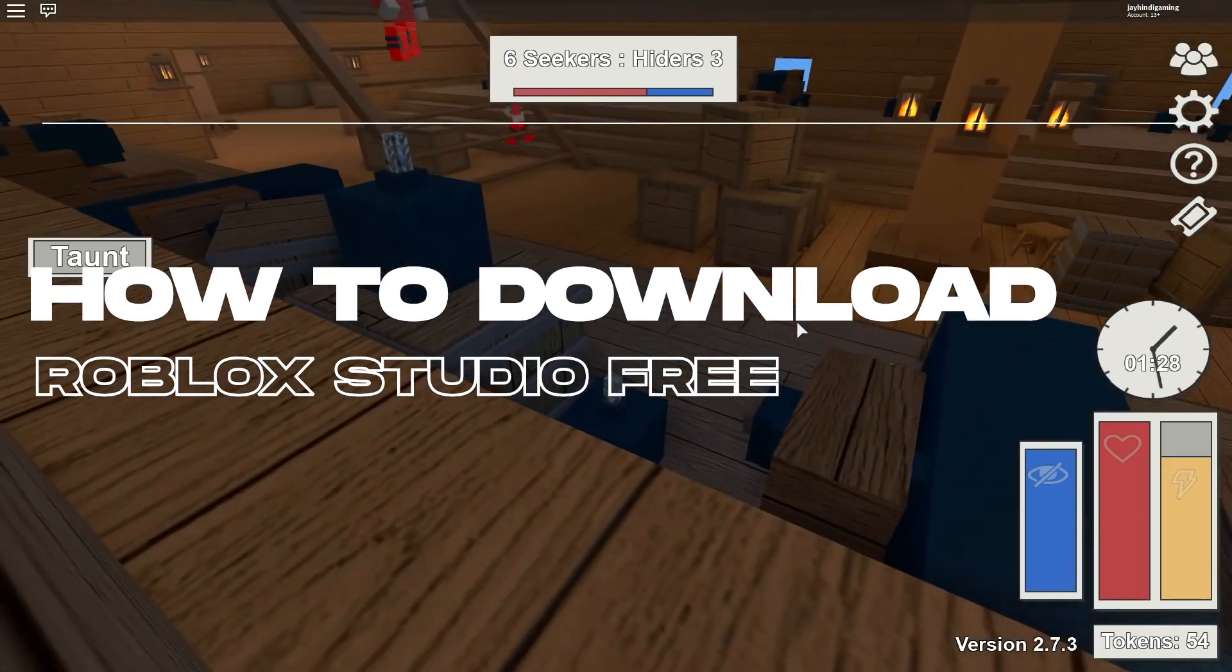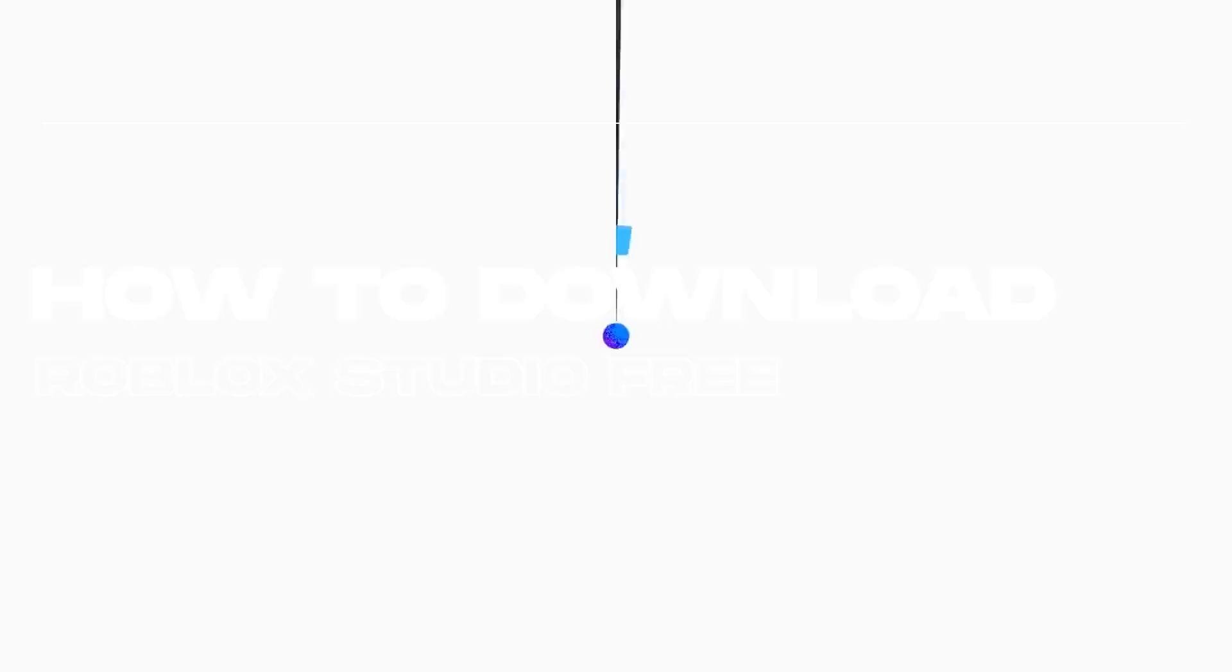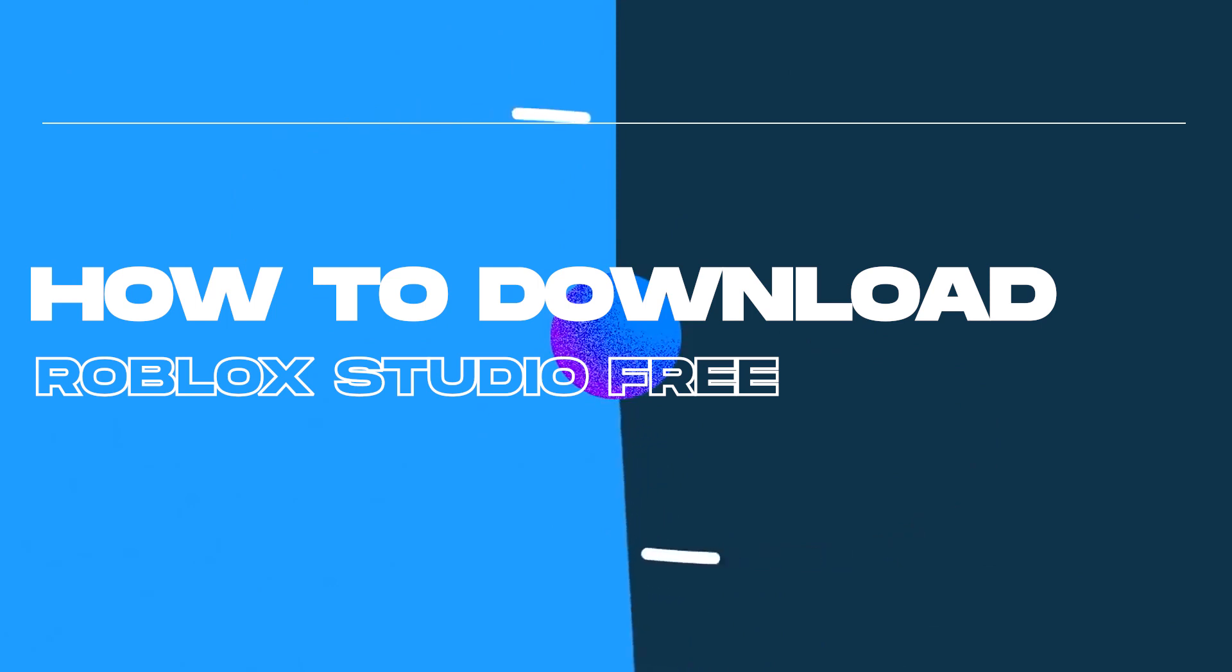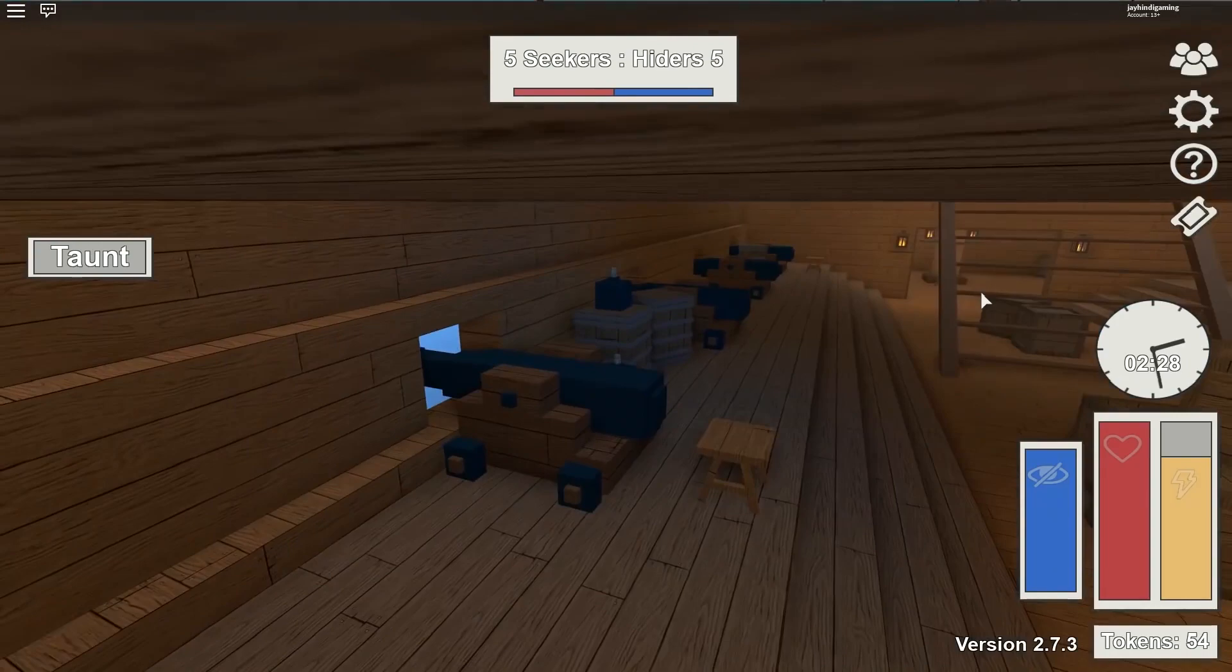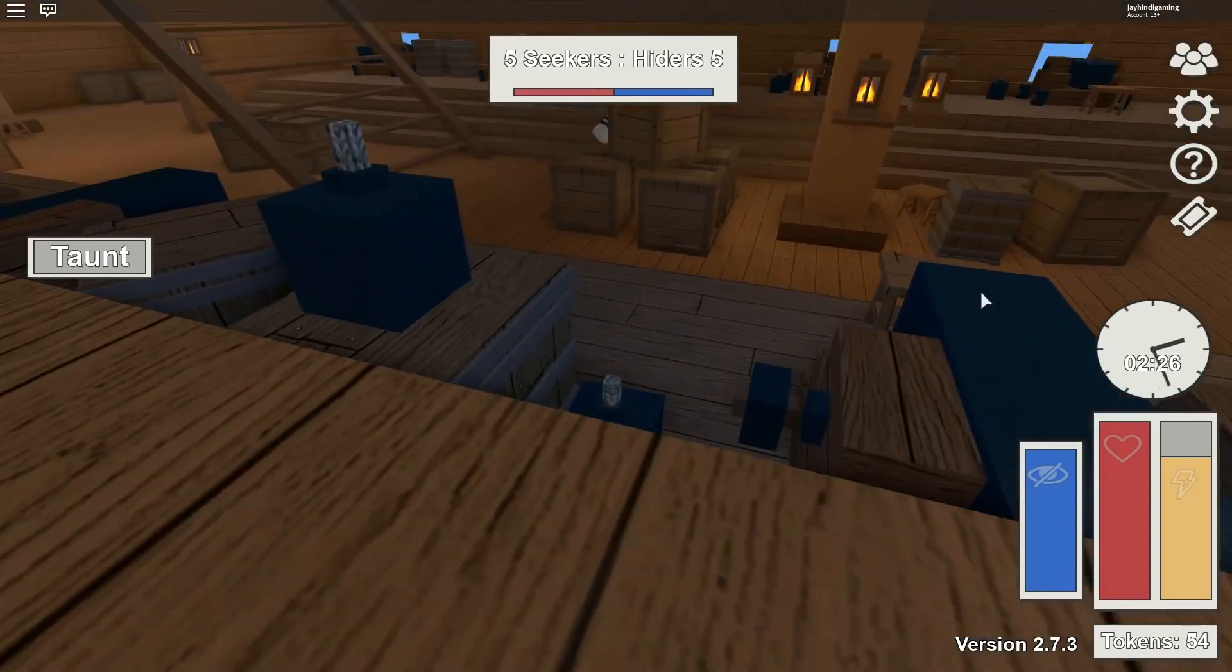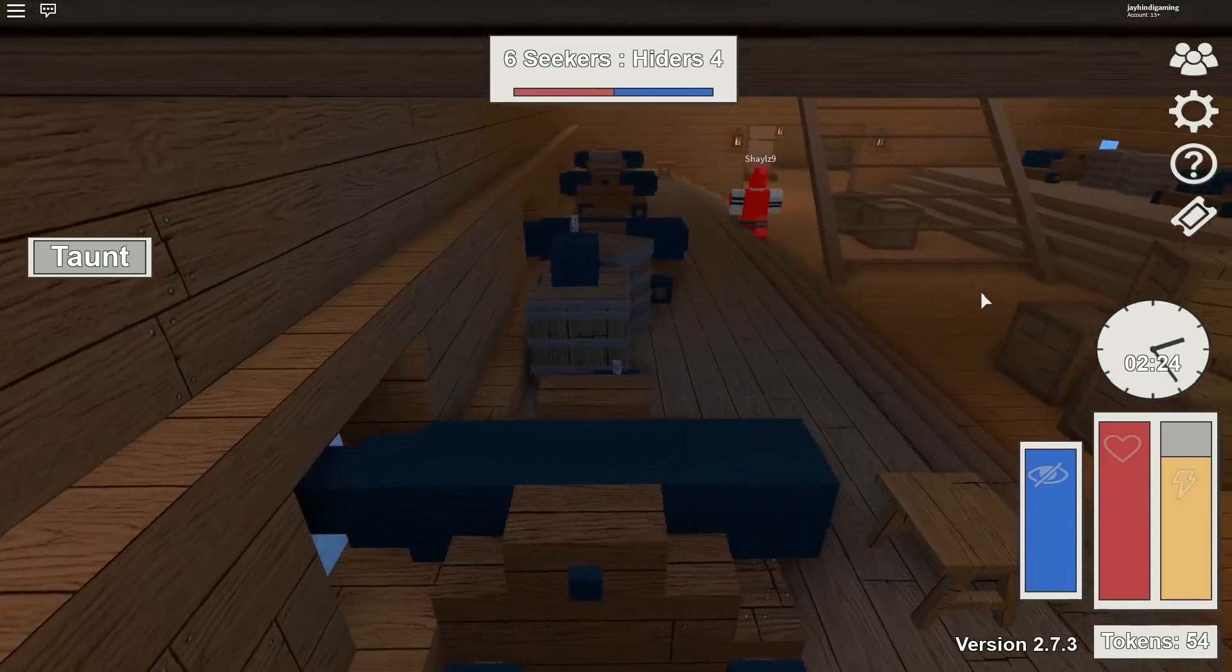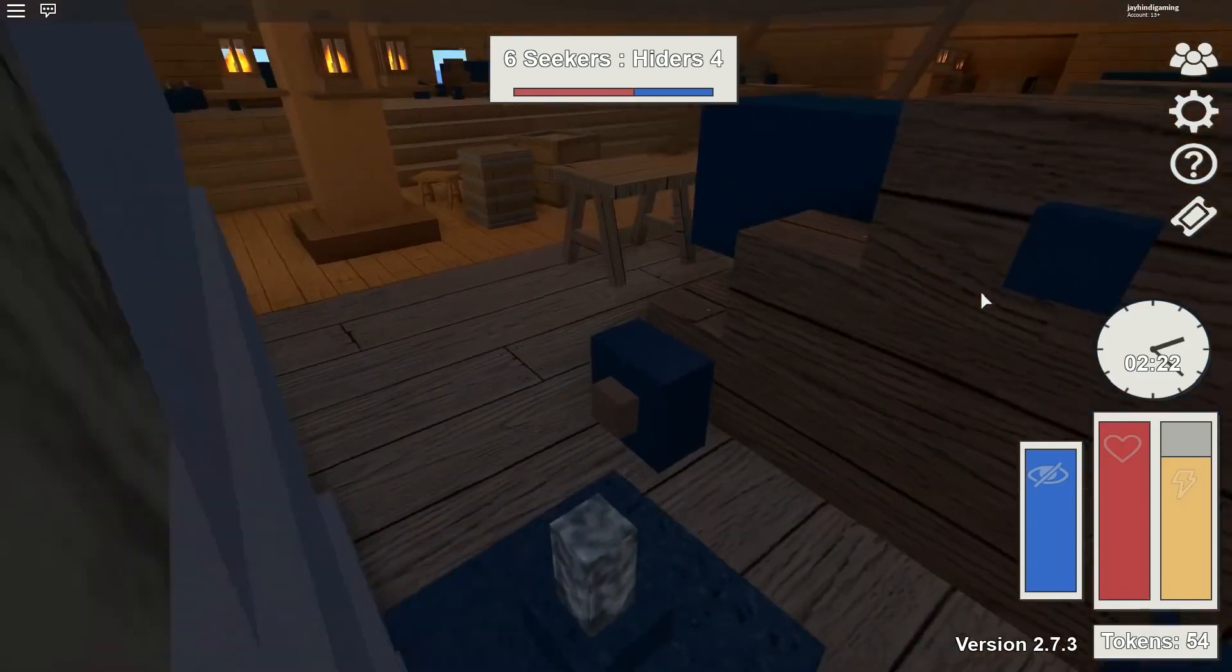Roblox Studio has a huge variety of features and it doesn't matter if you're an amateur developer or an experienced programmer, it is a must-have tool if you're into Roblox game development. Okay, now let's get down to business and take a look at how you can download Roblox Studio for free.